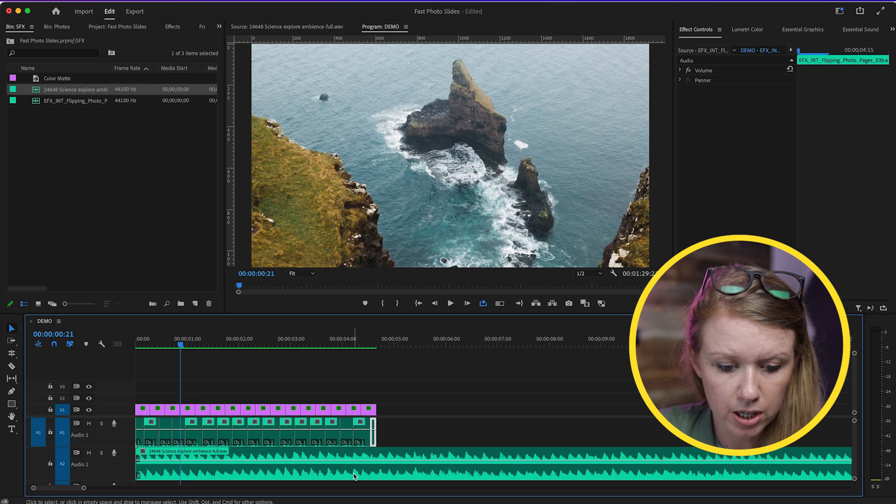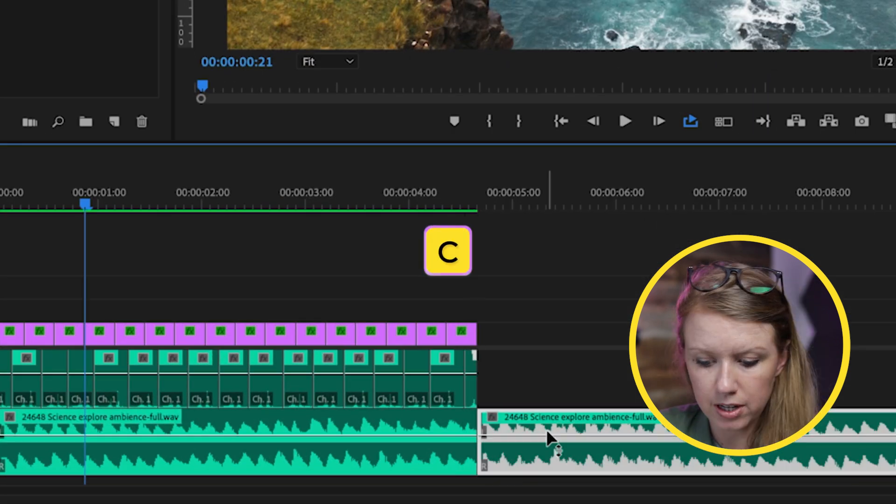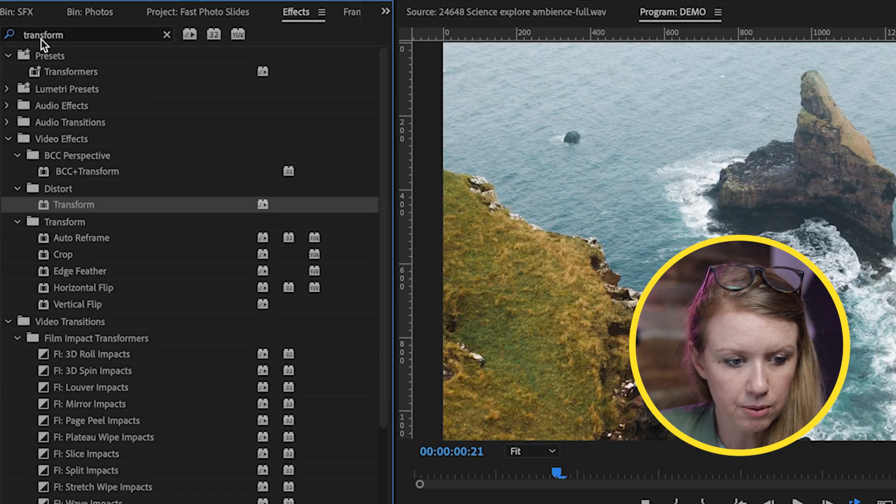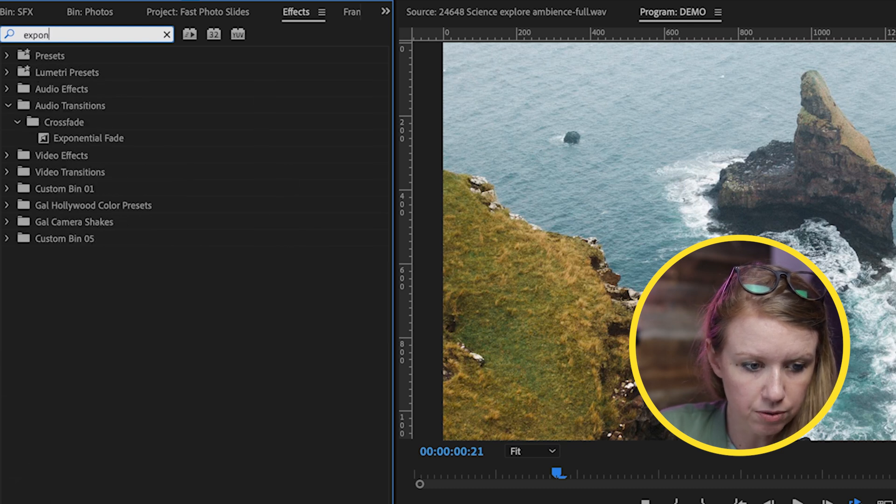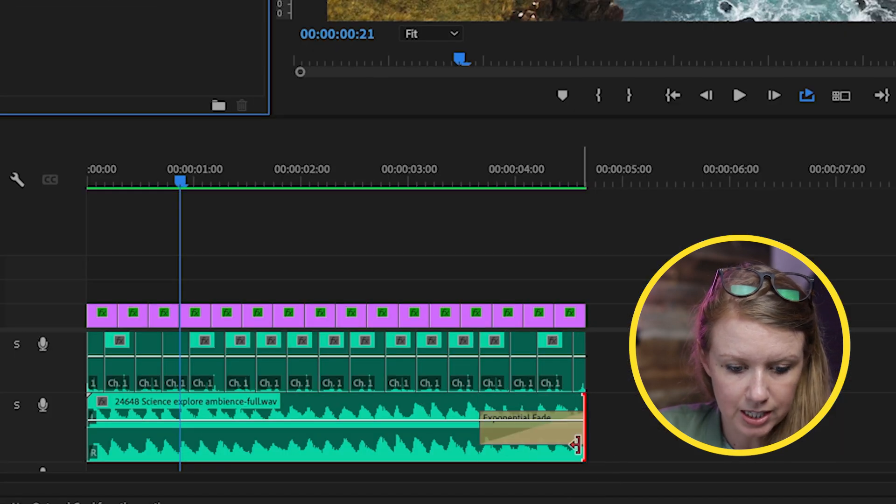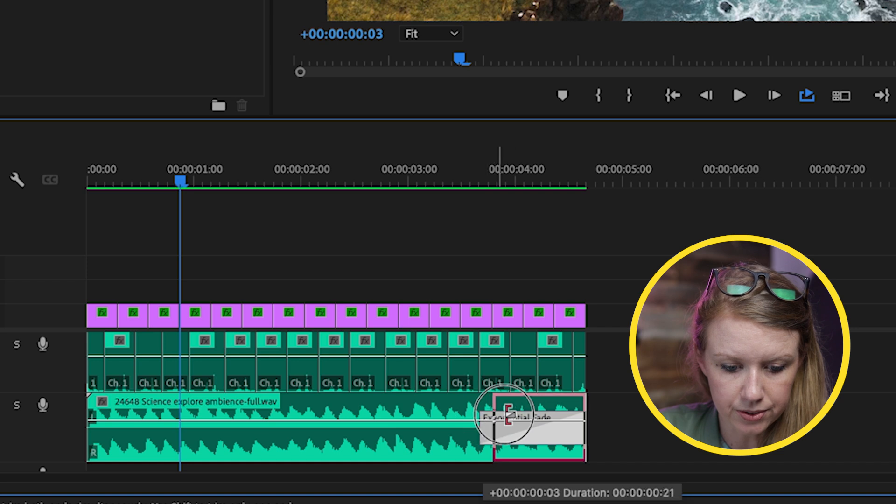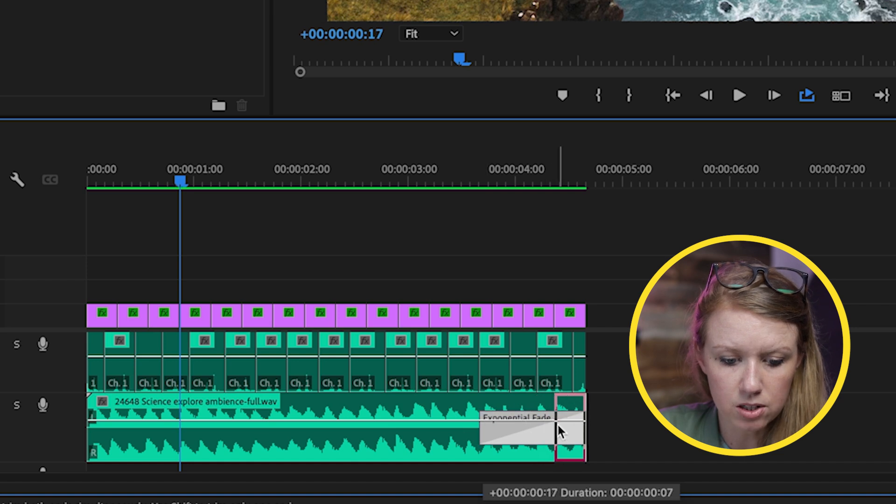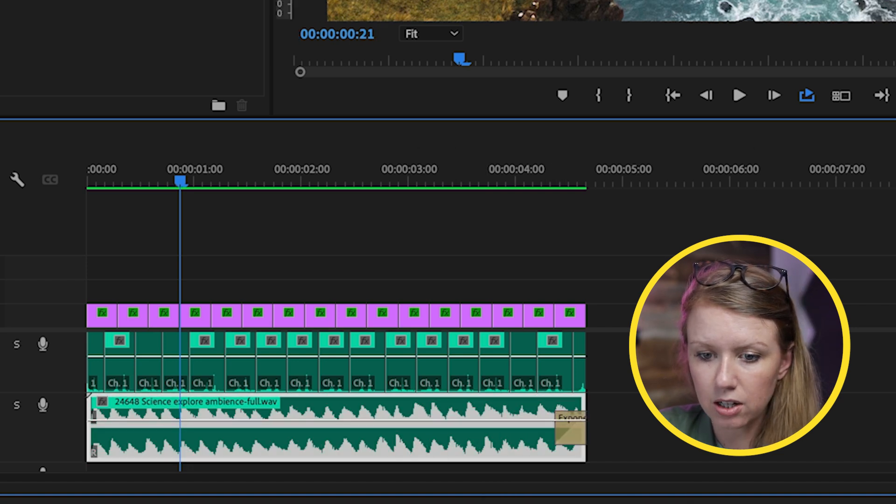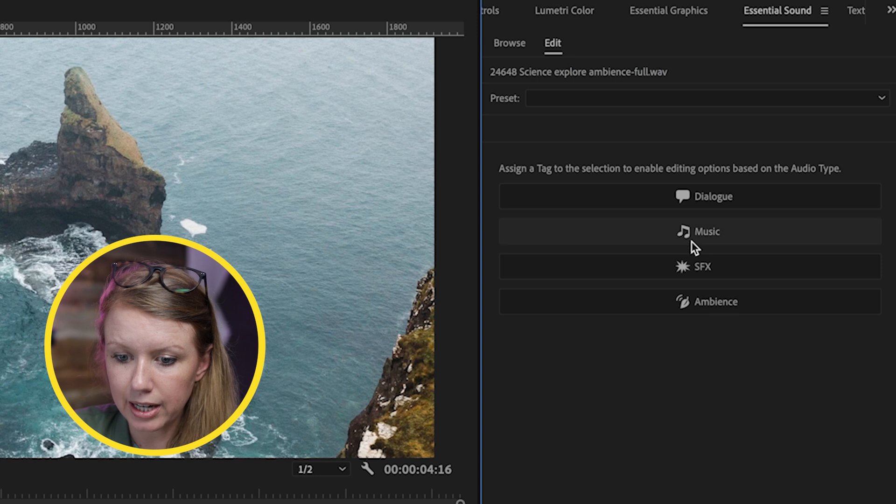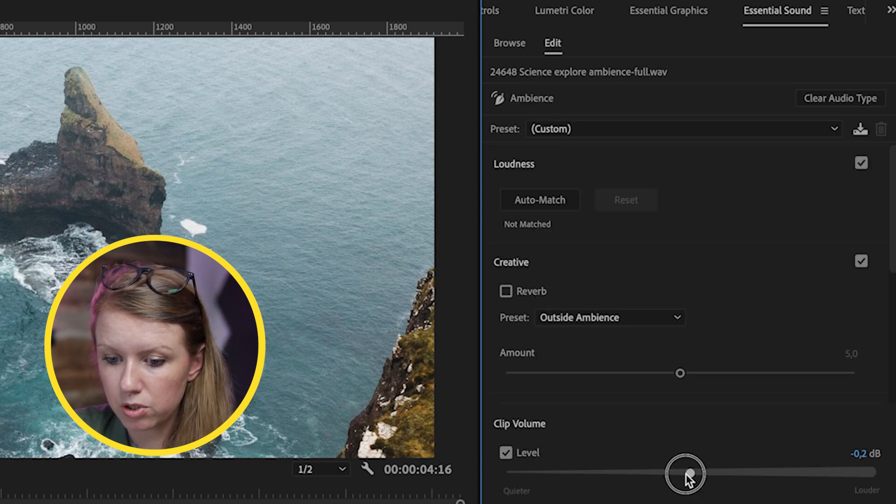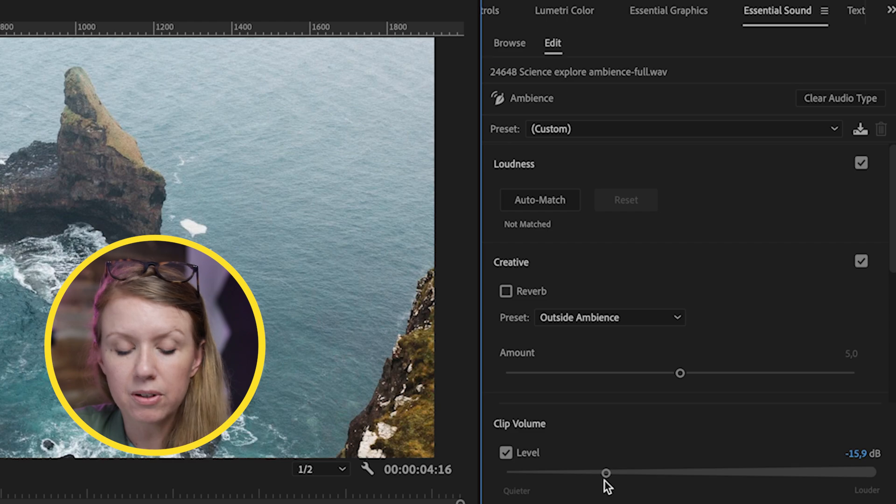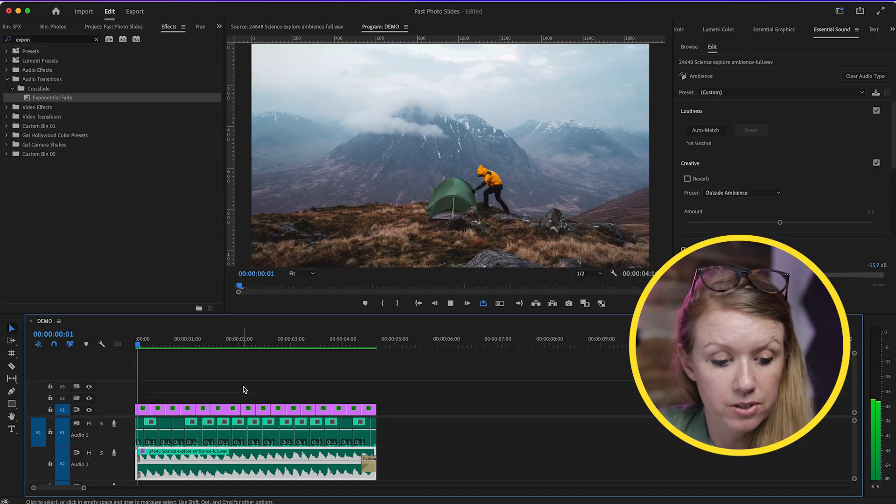I'm going to take this Science Explore ambience track down below, and I'll press C to cut it off here. Then from Effects, I will just search for Exponential Fade, drag and drop this at the end of the clip here, and roll it in so it's not quite as long. Then I'll select this and go to Essential Sound, select Ambience, and I will just reduce this to like minus 16 or 15. Let's see how this sounds.